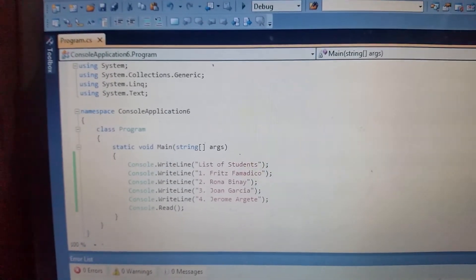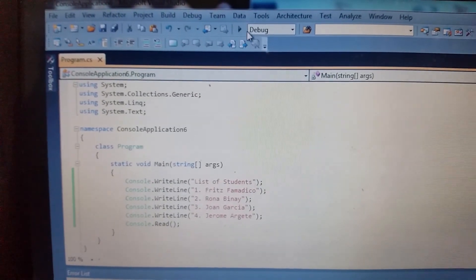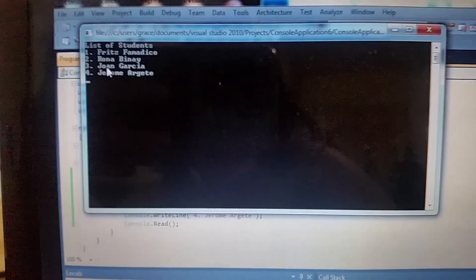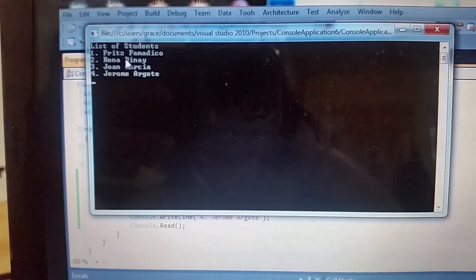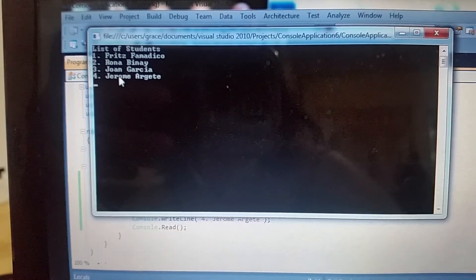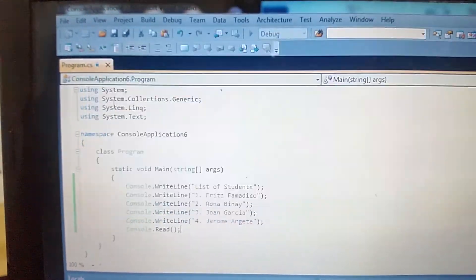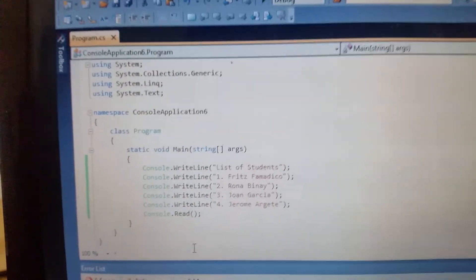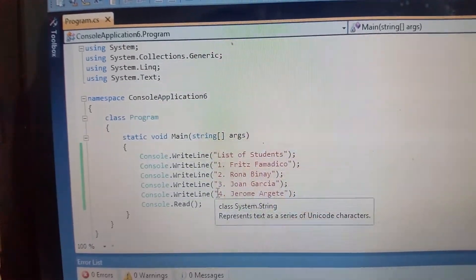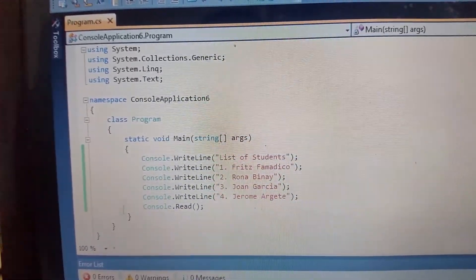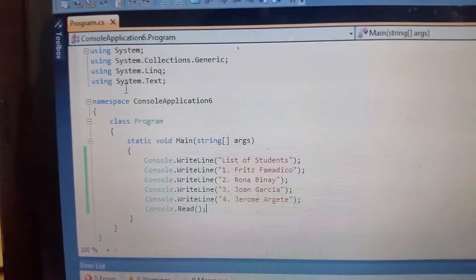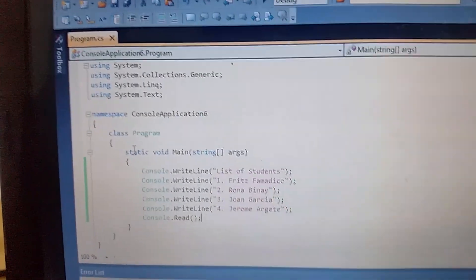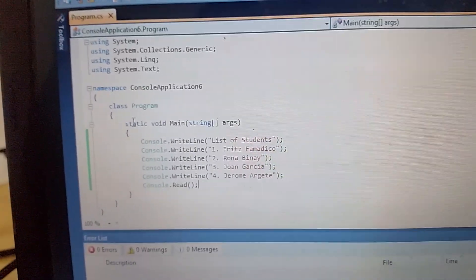Again, I'm going to run again instead of, you know, you have students, Bits Medikol, Rona Bina, Joan Garcia, Jerome. So instead of displaying the word, so this is our first program. Then you will just click this File and Save if you want to save it.